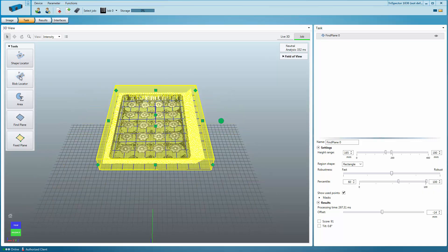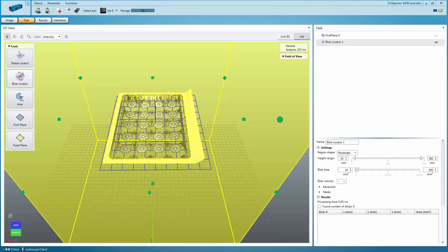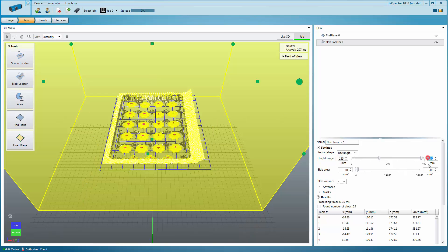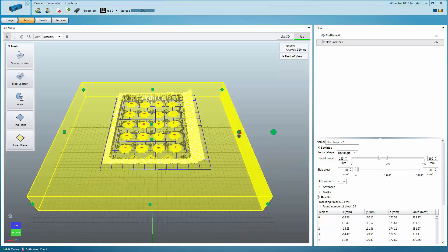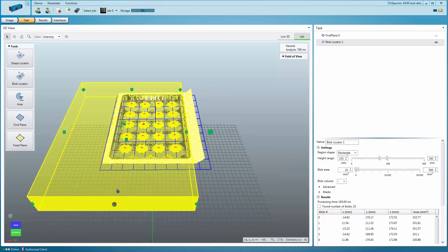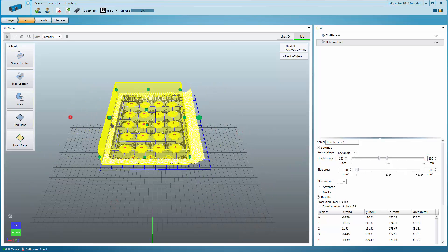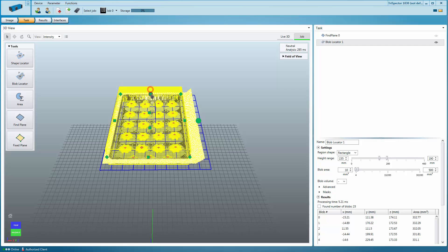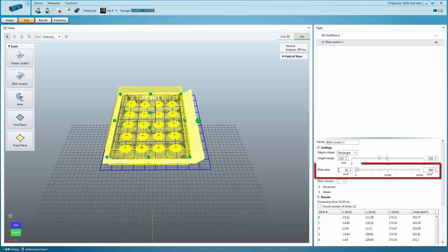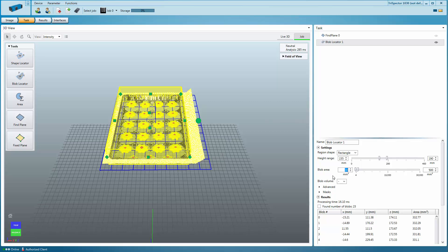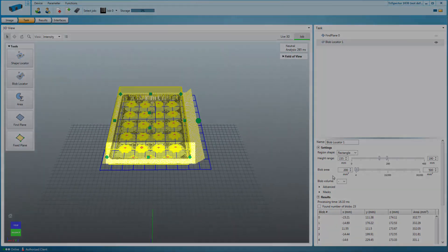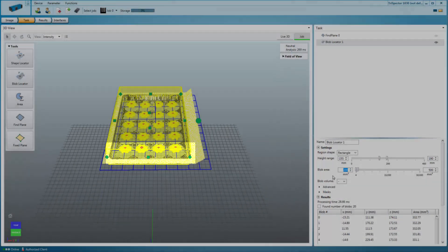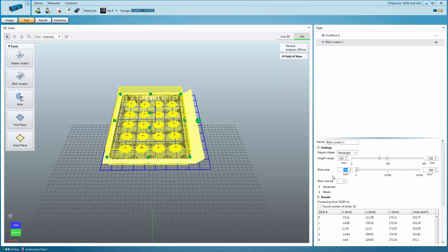The Blob Locator locates point clusters with a defined size in a specified 3D region. To start off, adjust the position and the size of the region. The Blob Area Thresholds defines the size range of the freeform objects you want to locate. Each blob that is found is marked in the 3D view with a red plus in its center point.